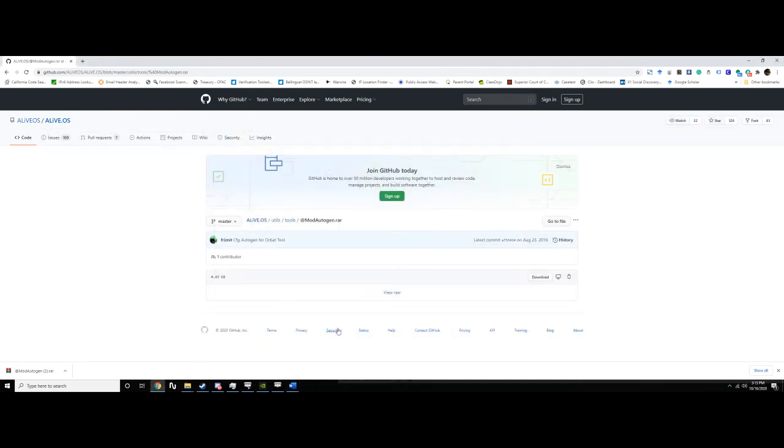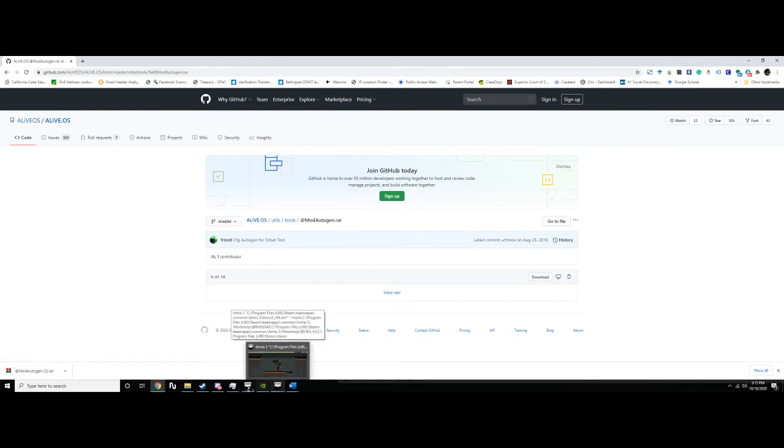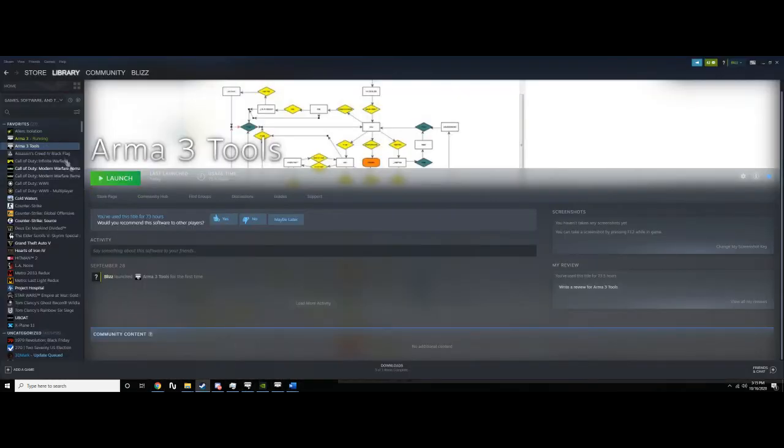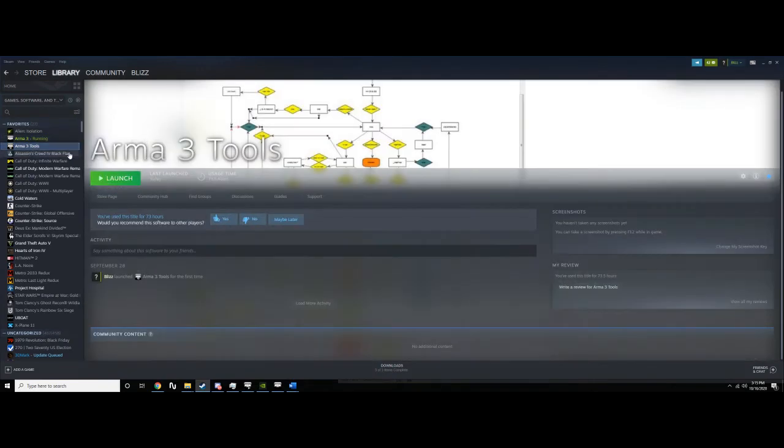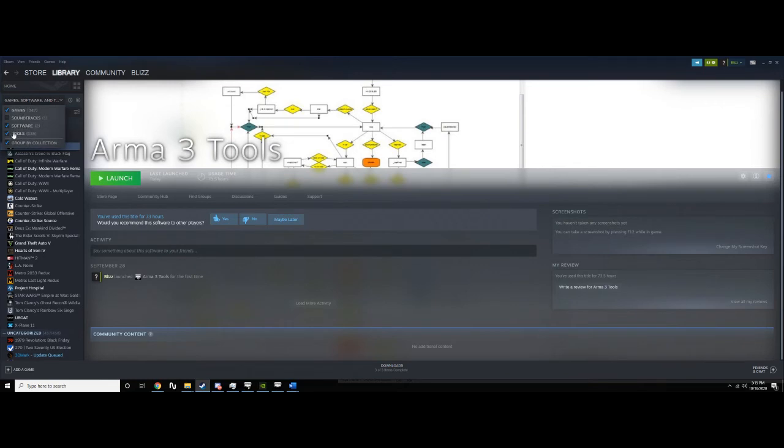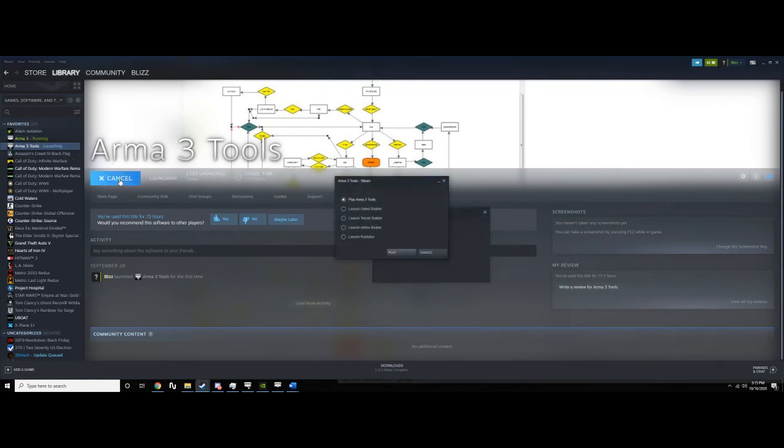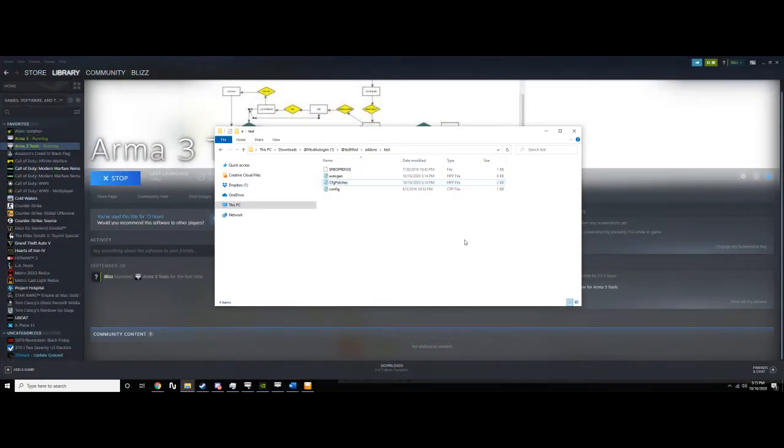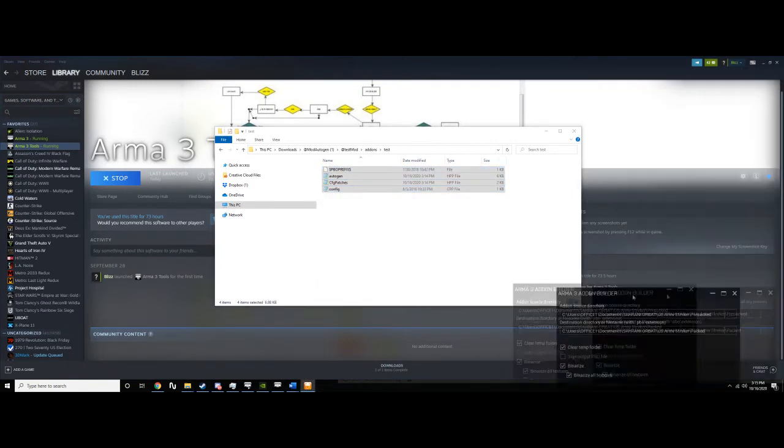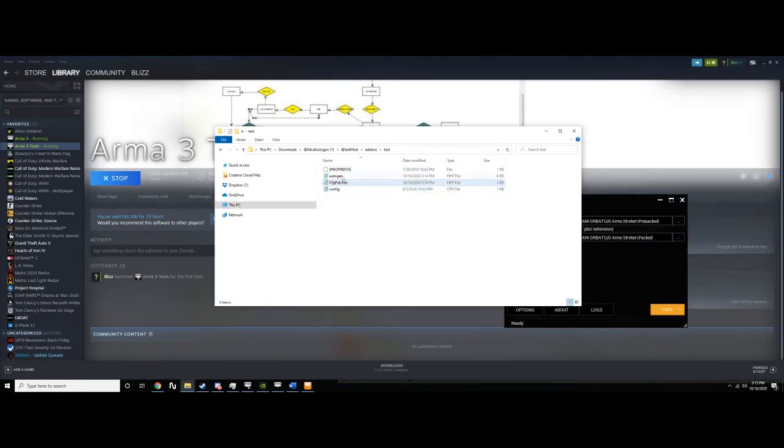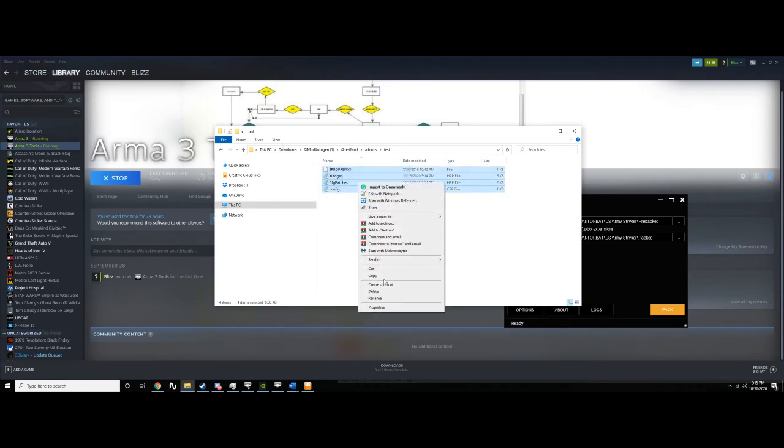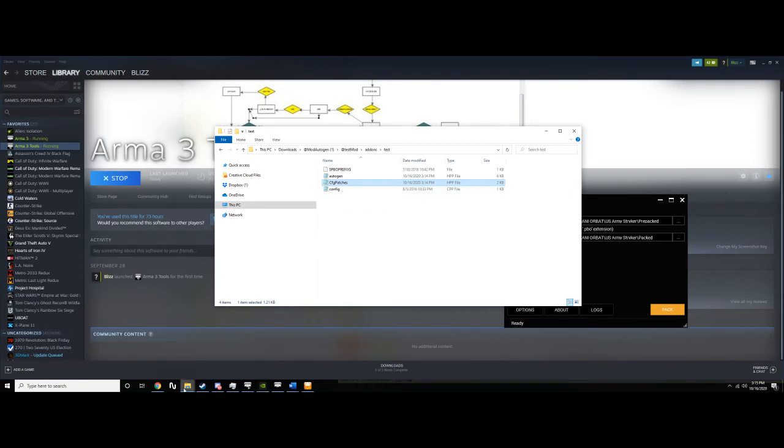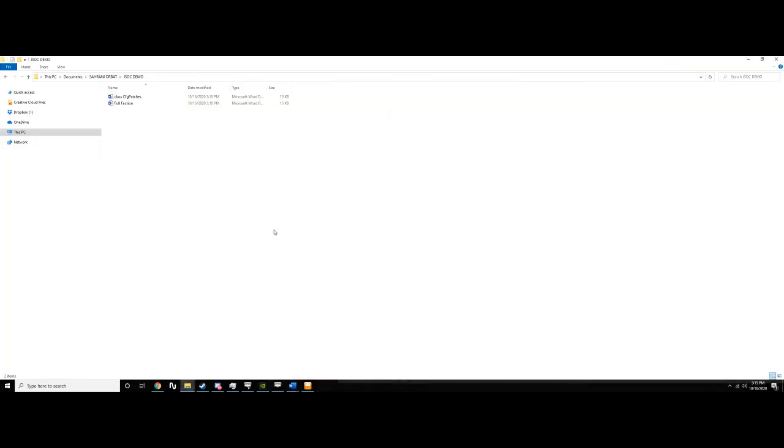So now we're going to go into where the hell Steam is. Arma3 tools. So it can be kind of hard to find. I knew I had it, but I couldn't figure out - little pro tip. Go up here. You can check tools and then it'll pop up and it's free. So we're just going to launch that. I'm going to launch the add-on builder. So we're going to take these files, all four of them. Just remember, we put our faction info in auto gen and the CFG patches export we put in CFG patches. You don't have to do anything else.